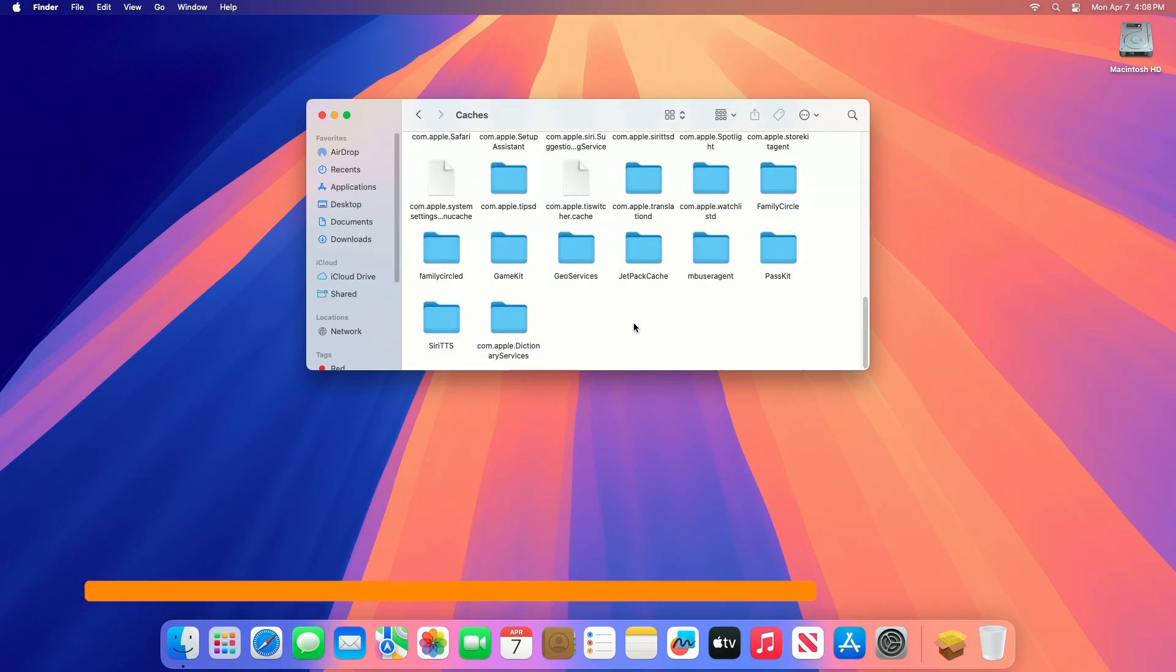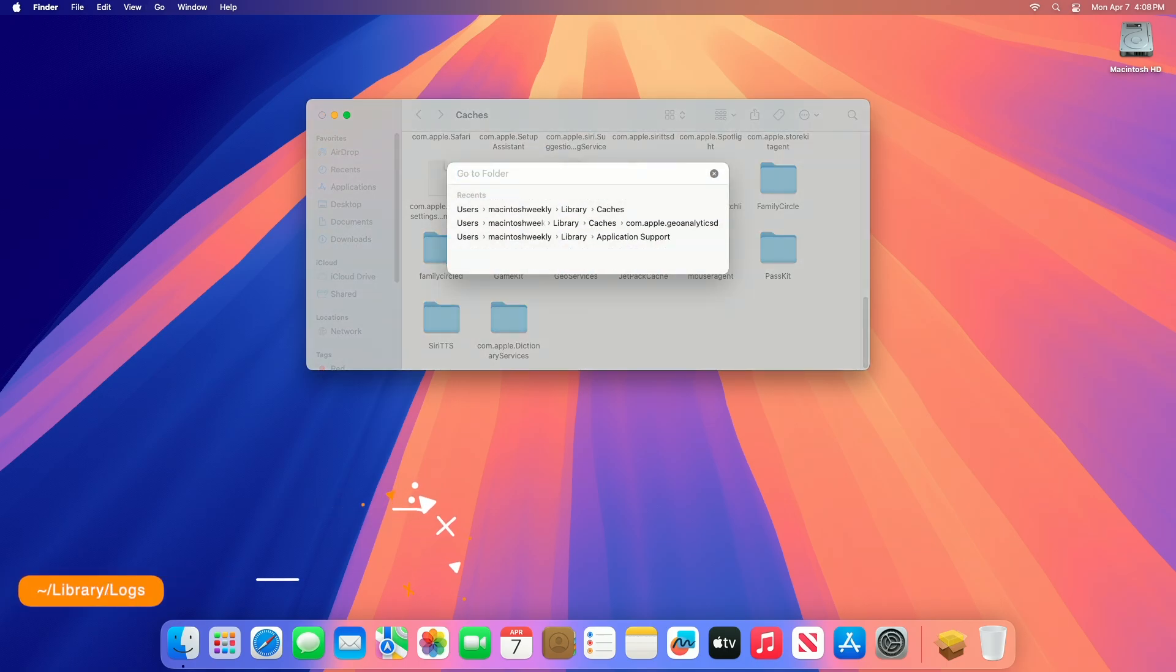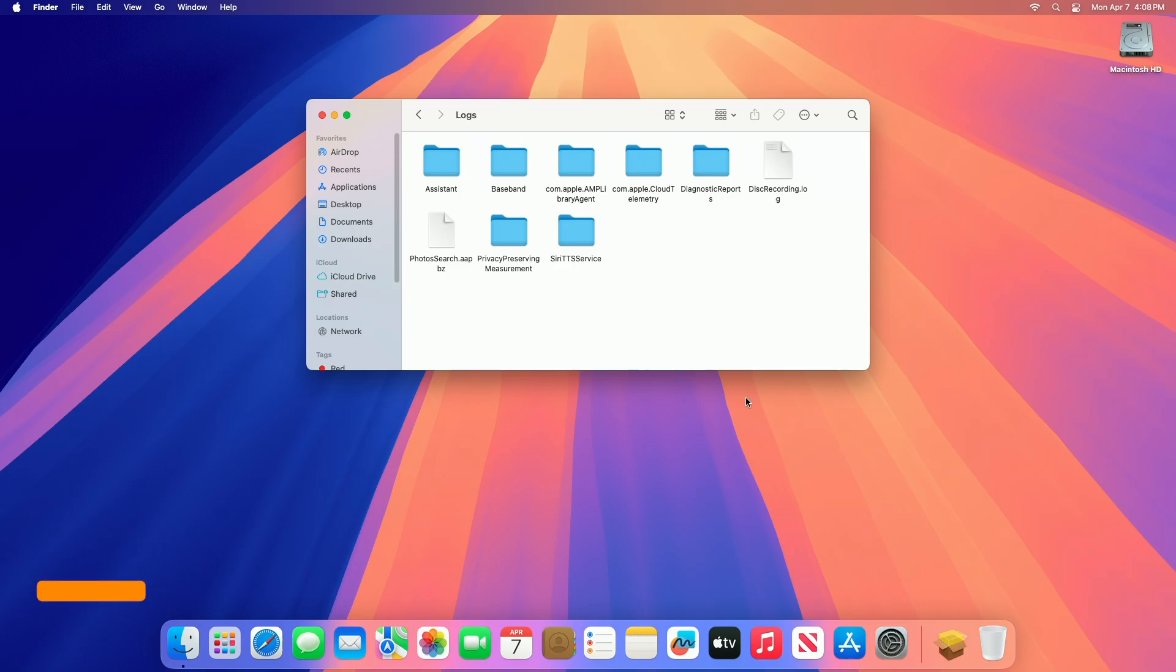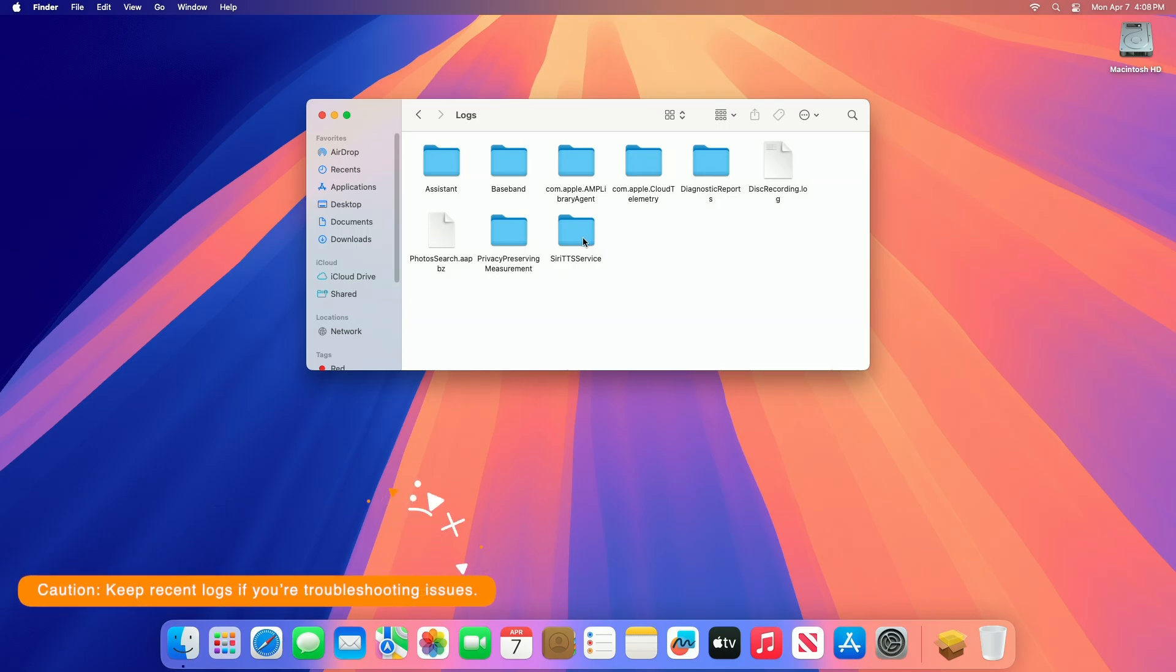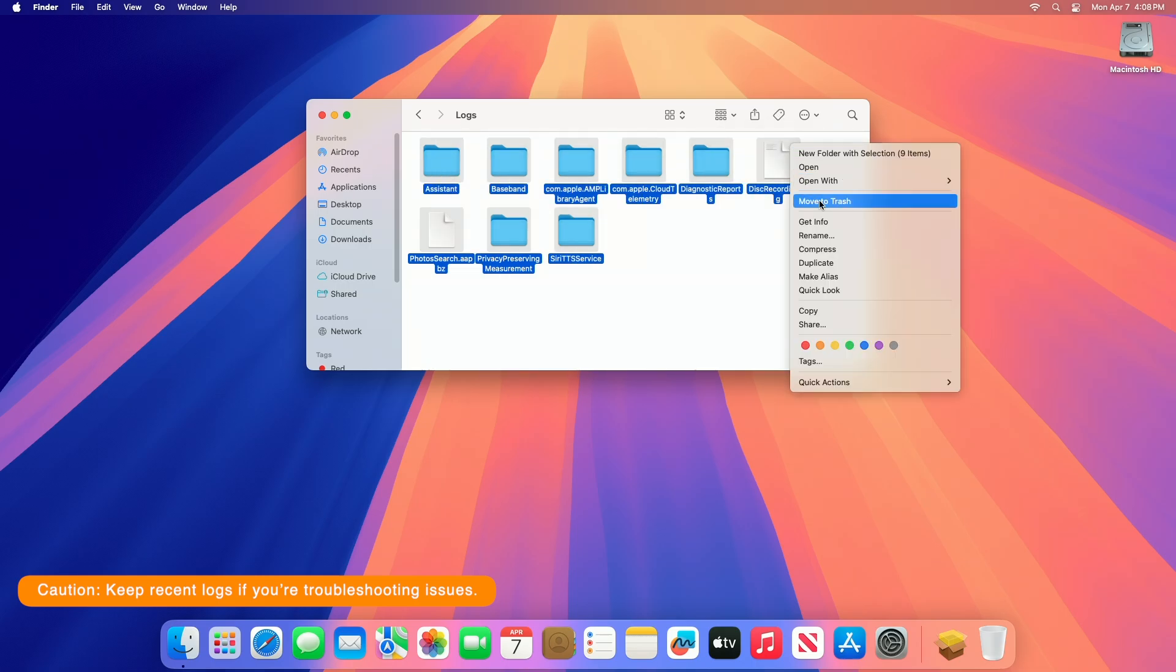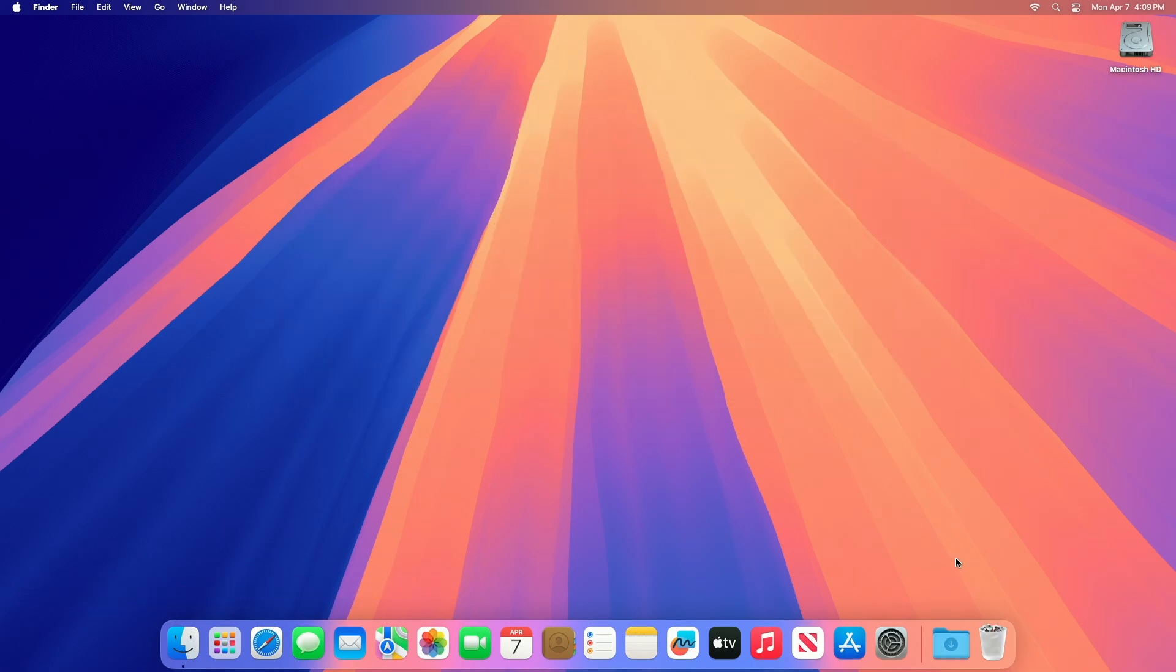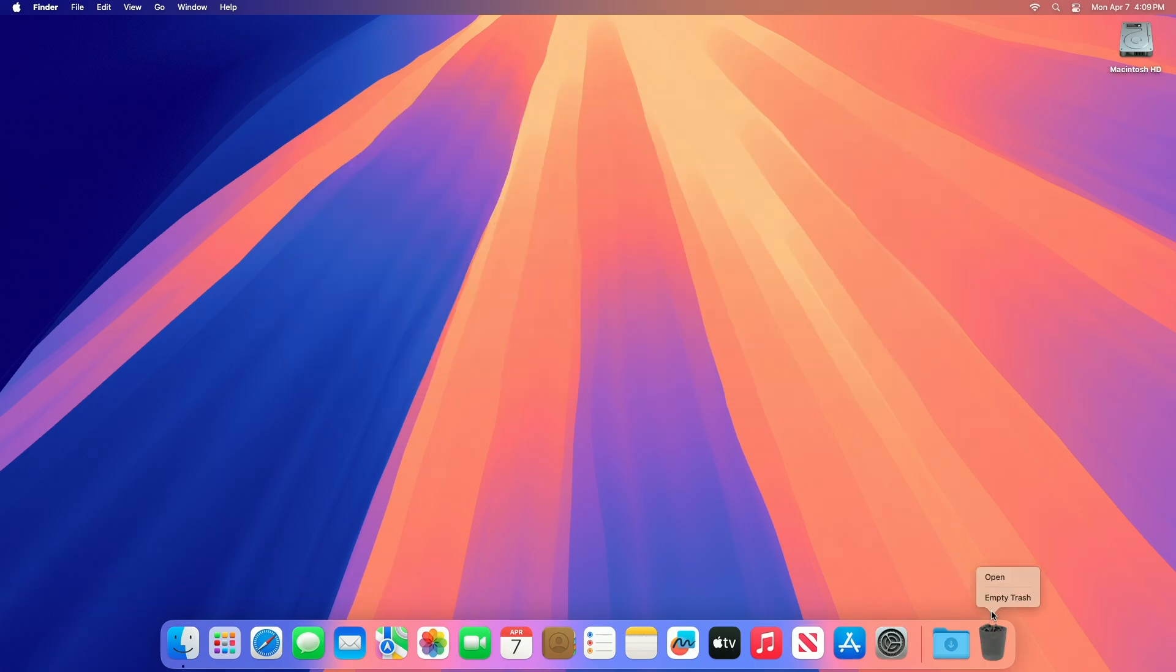You can also remove old logs by going to the following path. System and app logs track errors or activity, often unnecessary after a while. Look for .log files or folders for old apps, for example Adobe logs if you uninstalled it. Trash them. After deleting the logs, empty the trash to reclaim the storage space.